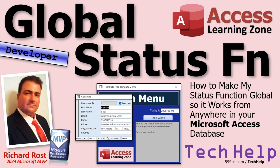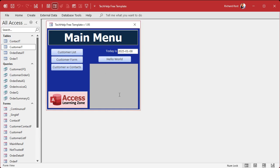Welcome to another Tech Help video brought to you by AccessLearningZone.com. I'm your instructor Richard Rost. Today we're going to cover something that I get asked all the time. For those of you familiar with my videos, I have this thing called a status box. It's built into my Tech Help free template — a free database I use in most of my Tech Help videos — and it's simply a big box where you can send messages to it. I have just a button here that says hello world. You can use it for displaying variables or giving the user messages. It's basically a replacement for a message box that pops up in your face and you have to hit okay.